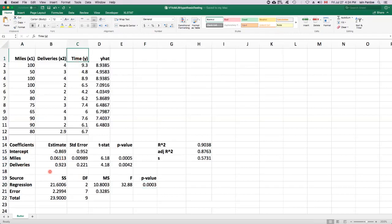All we know is that at least one of the regression parameters is not zero, possibly both, but at least one. So to answer that next question, we have to go to the next step and do individual t-tests for each parameter separately. So that's what we'll talk about now.